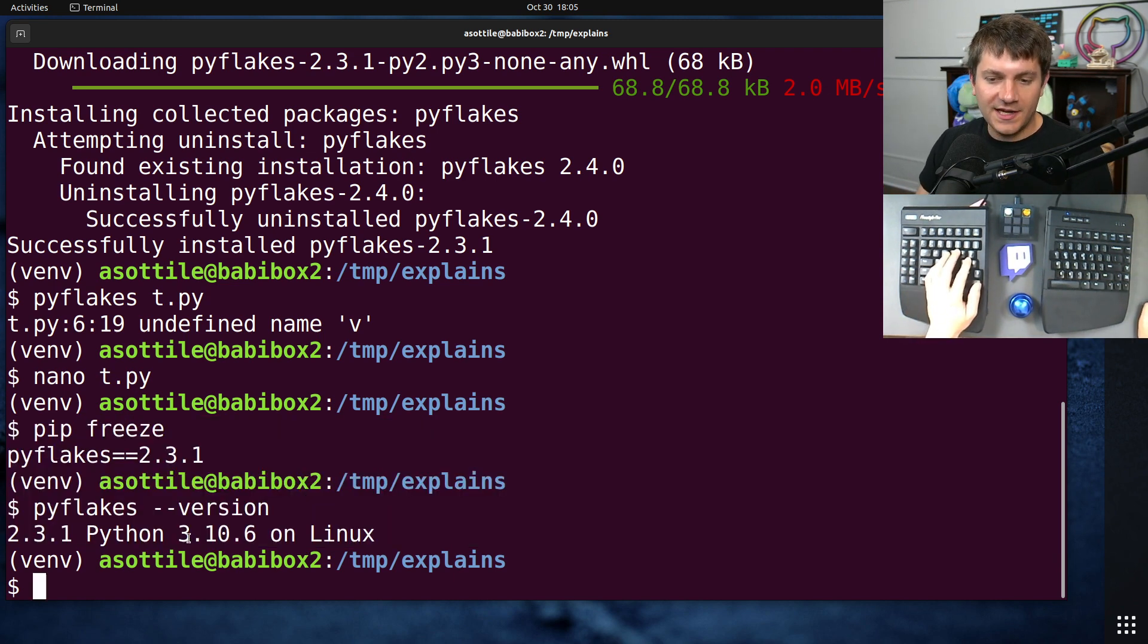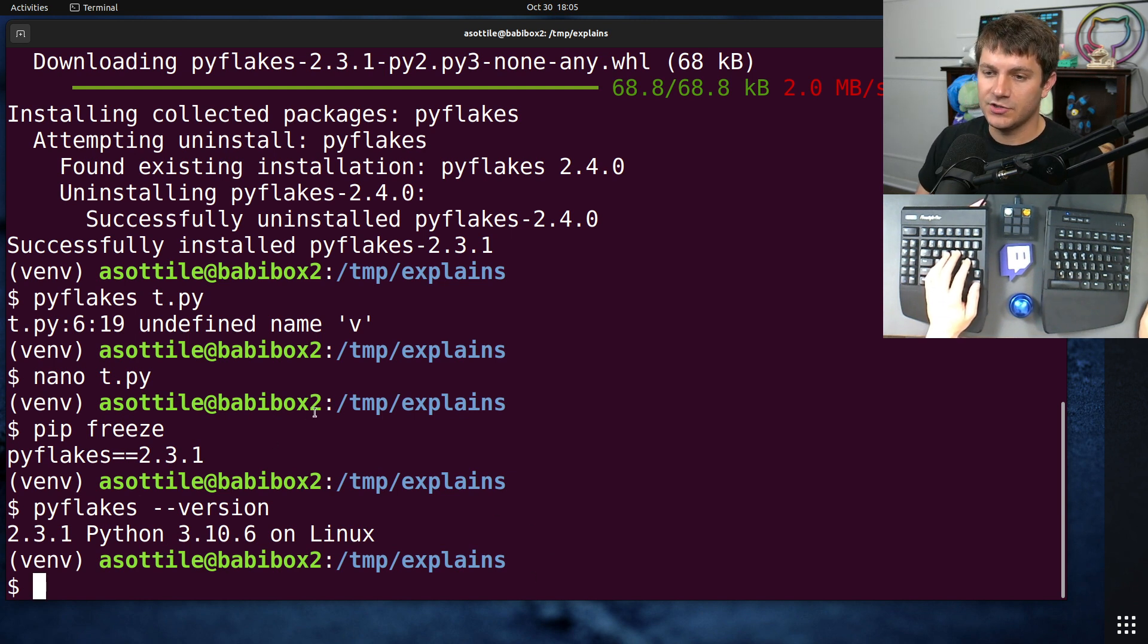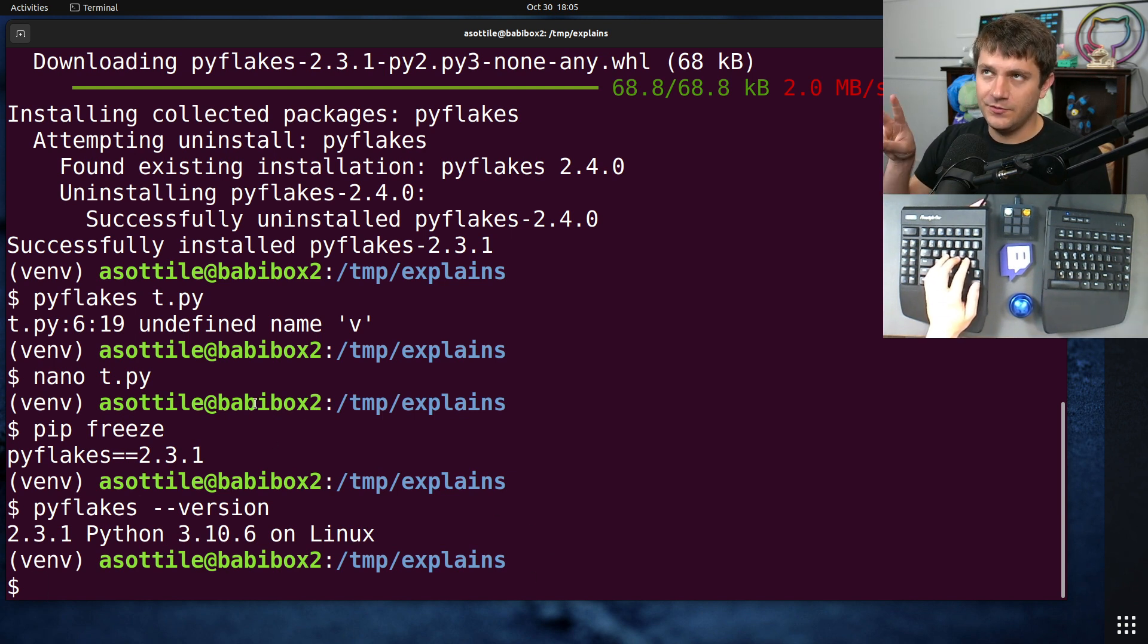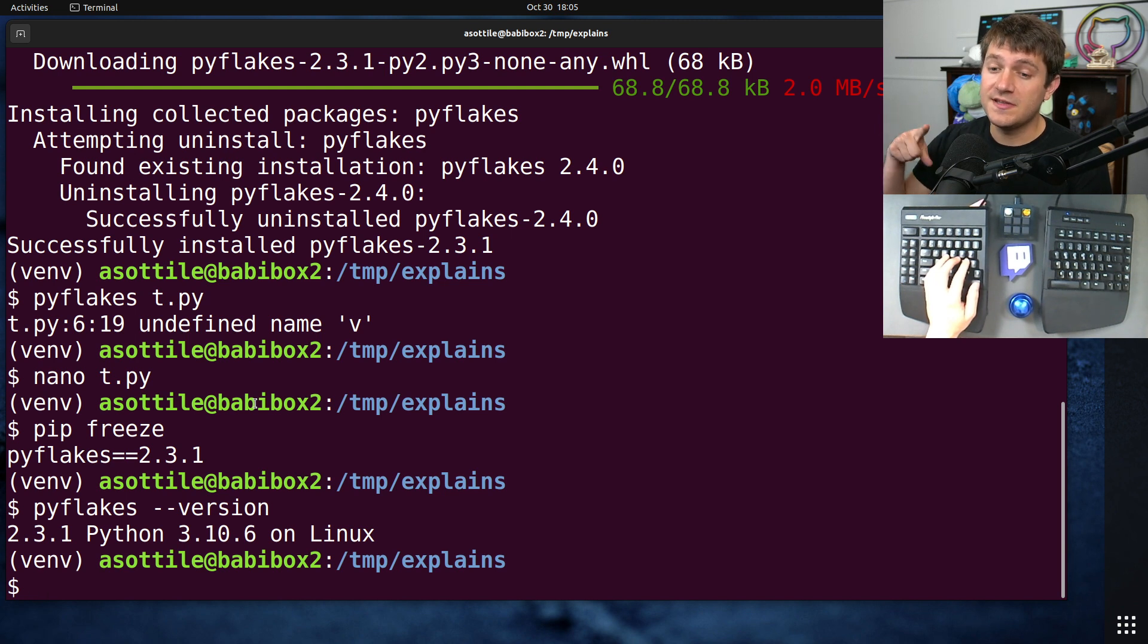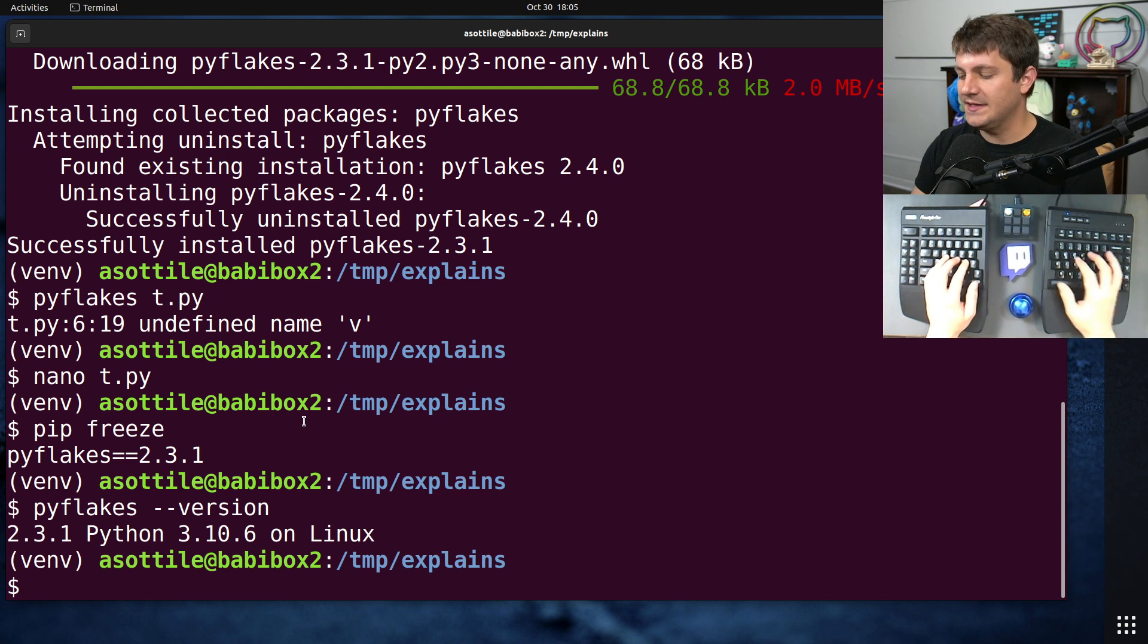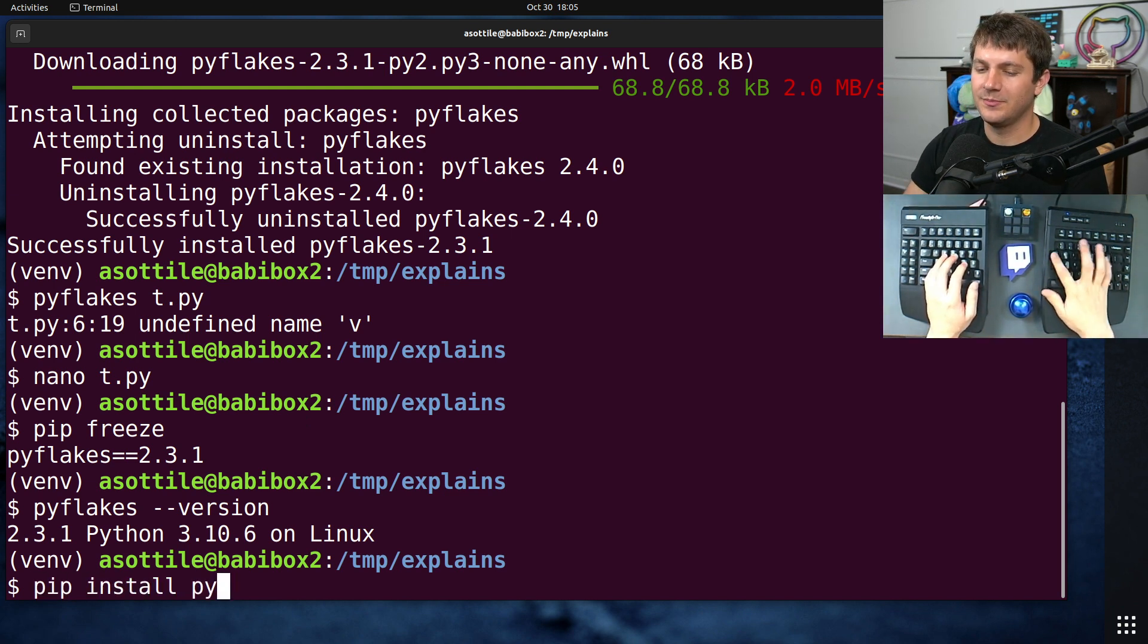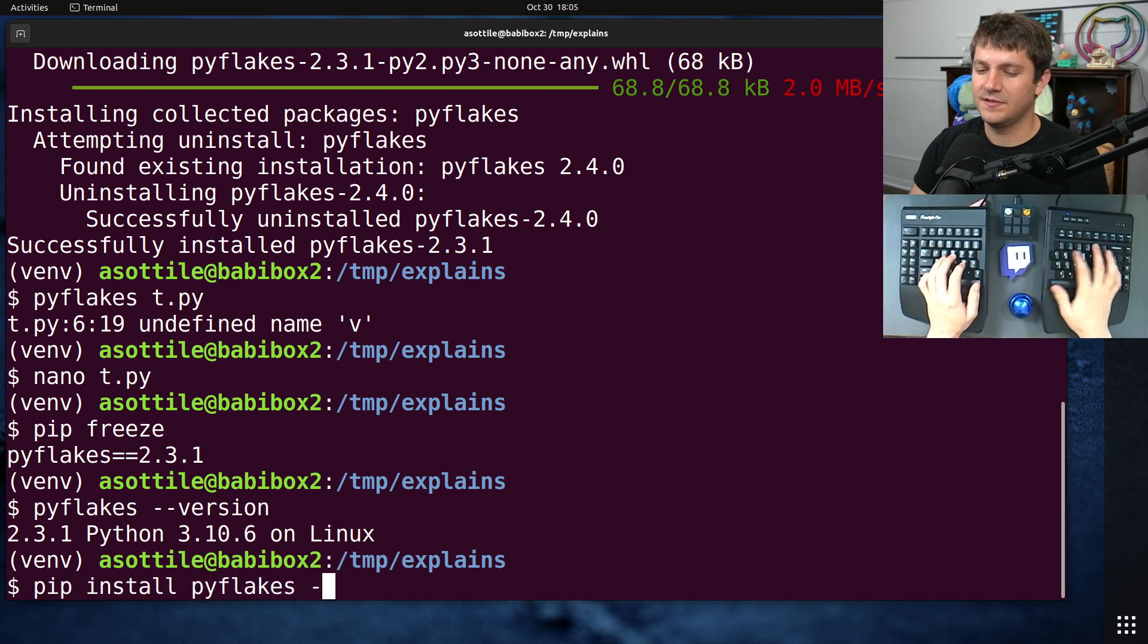But sometimes, you know, you might not be on the latest version. So it's a good idea to try and use the latest version. And there's kind of two latest versions for a lot of projects. One is the released version and one is the unreleased version. The released version is the easiest one to test. You basically just do pip install PyFlakes upgrade.